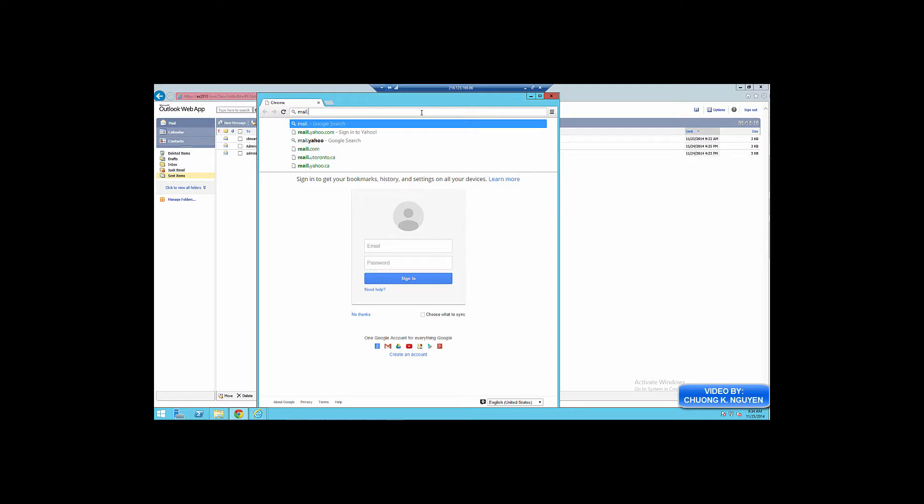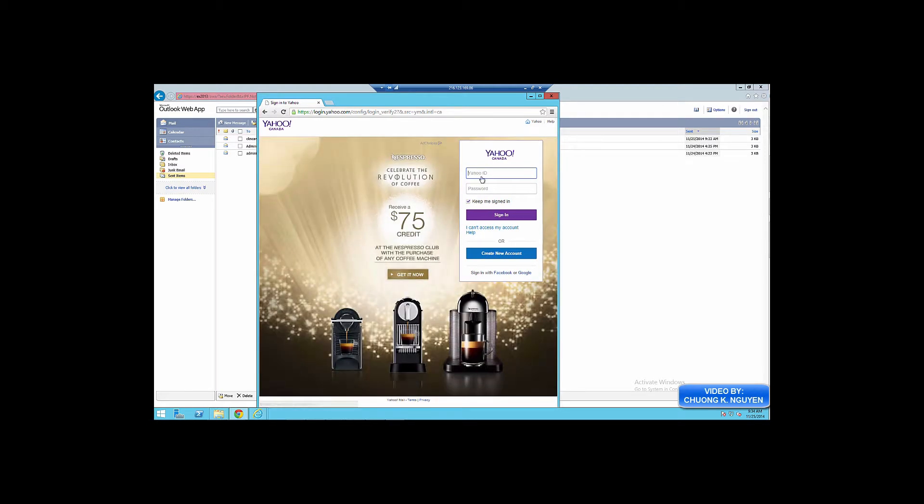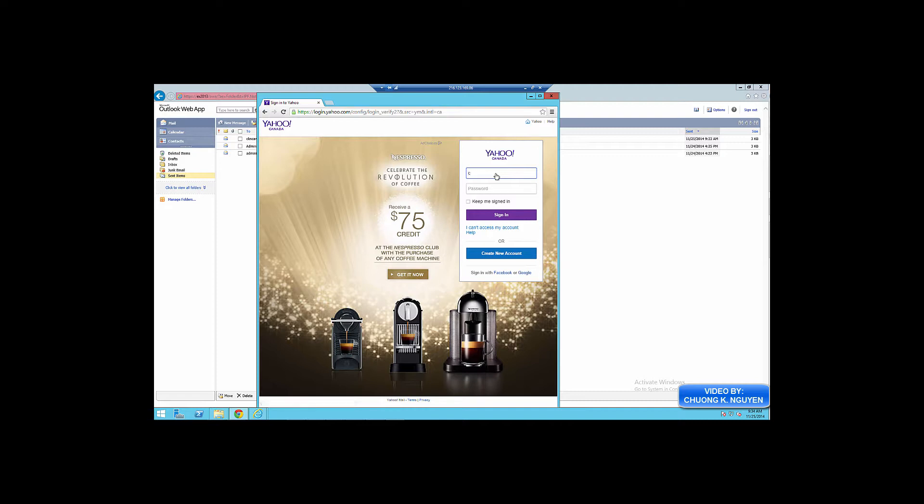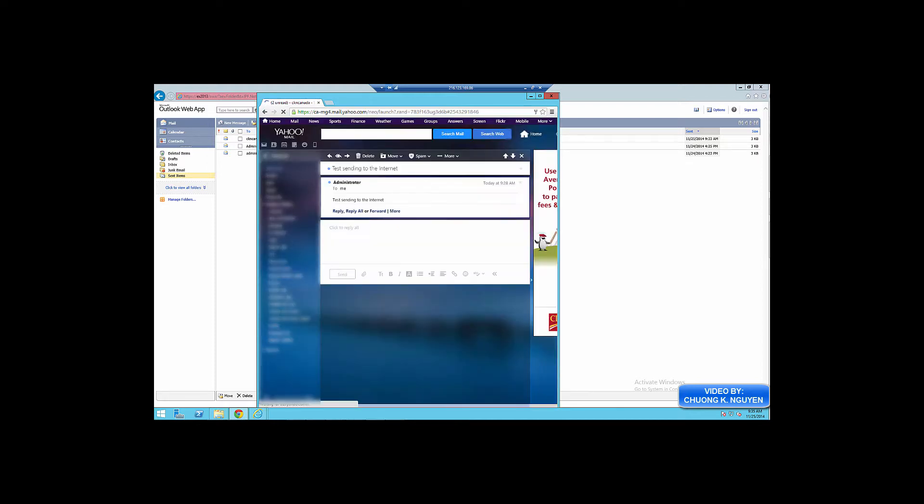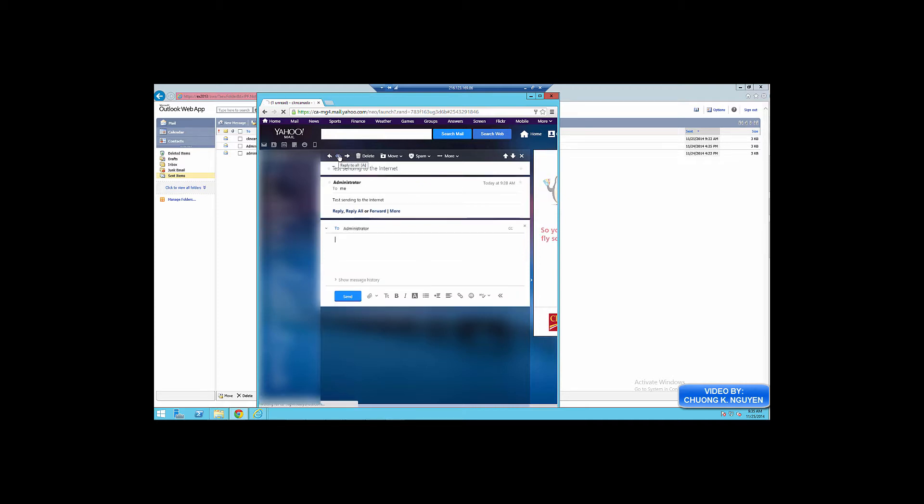Now I'm going to log into the Yahoo email account. I'm going to log in with my credentials. I can see the email that was sent from the Exchange server.